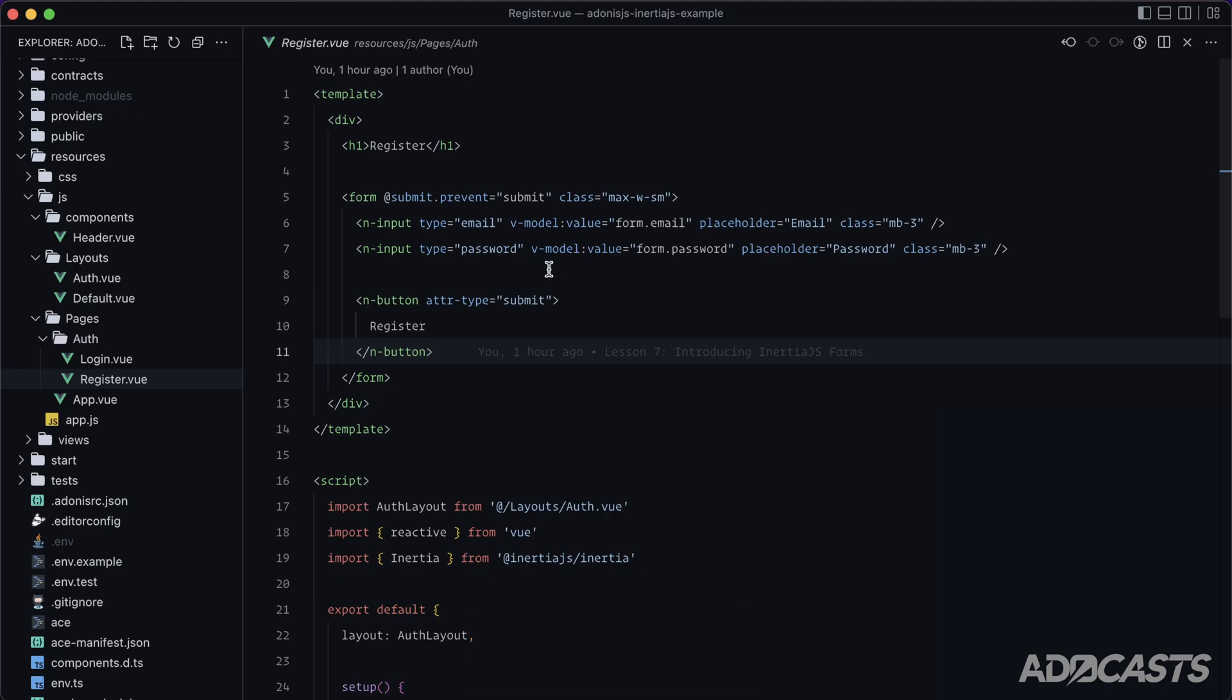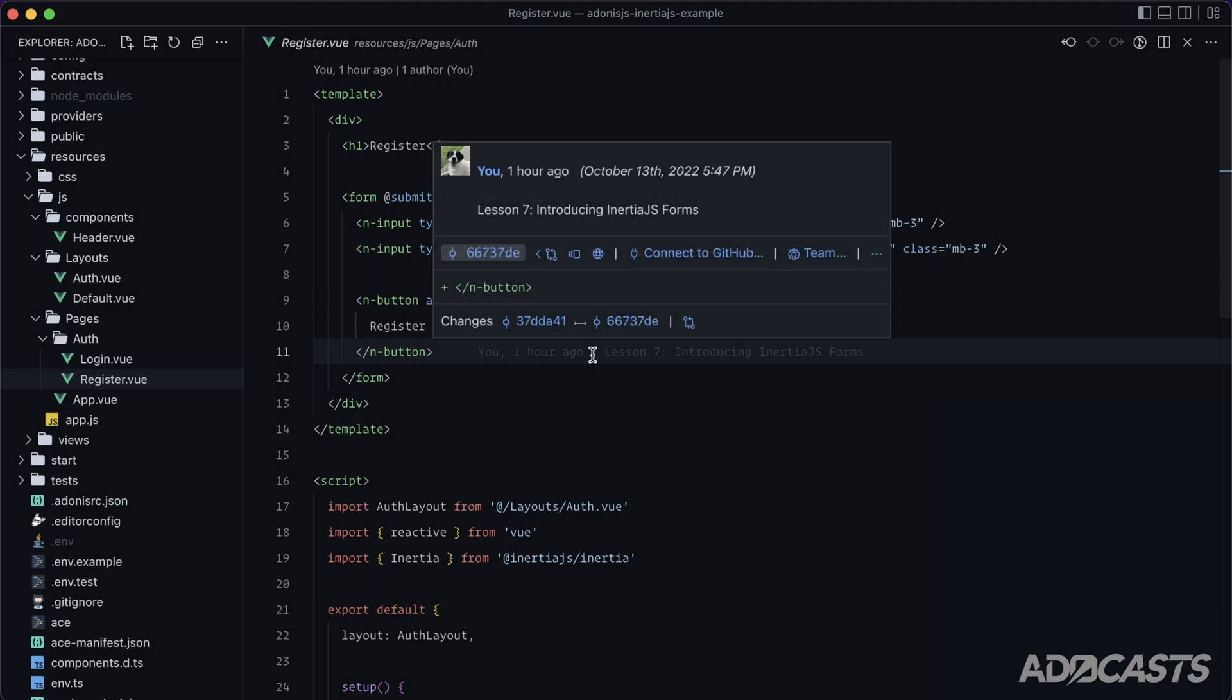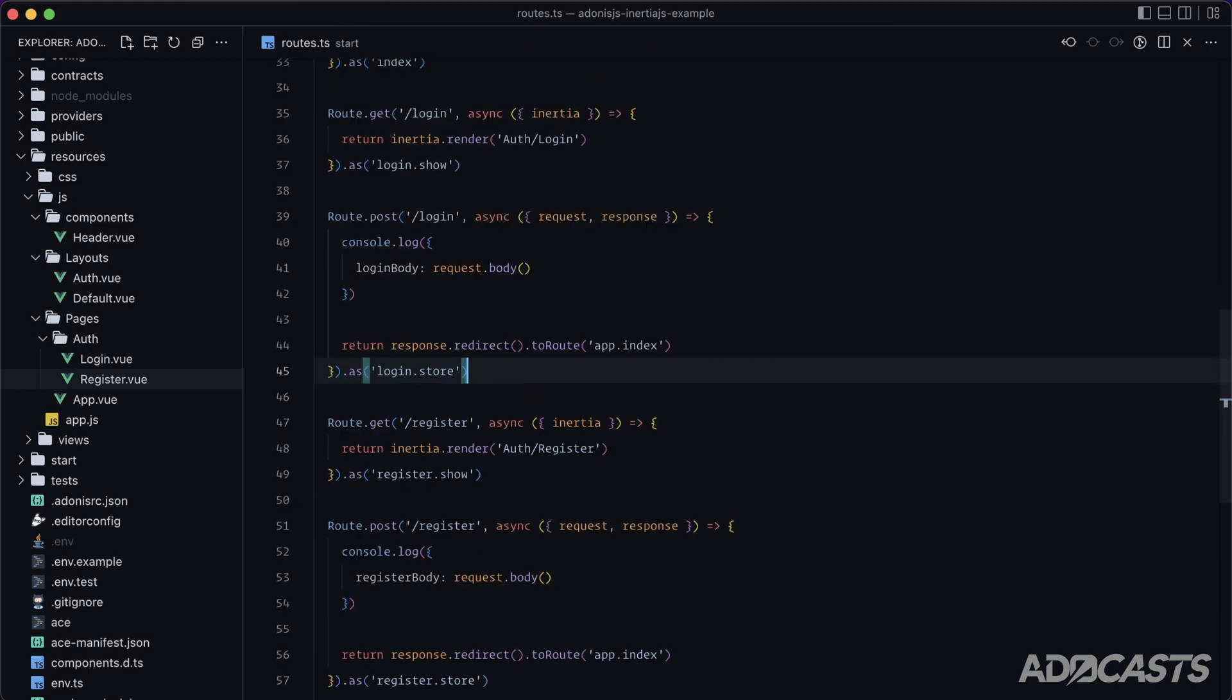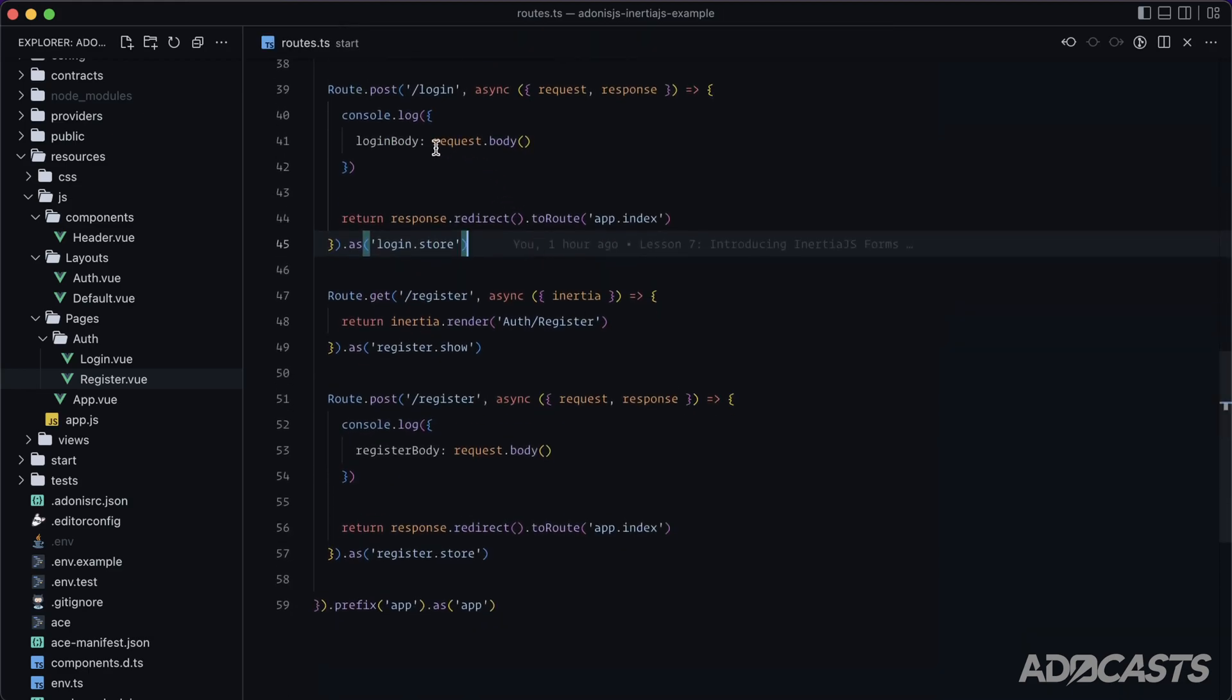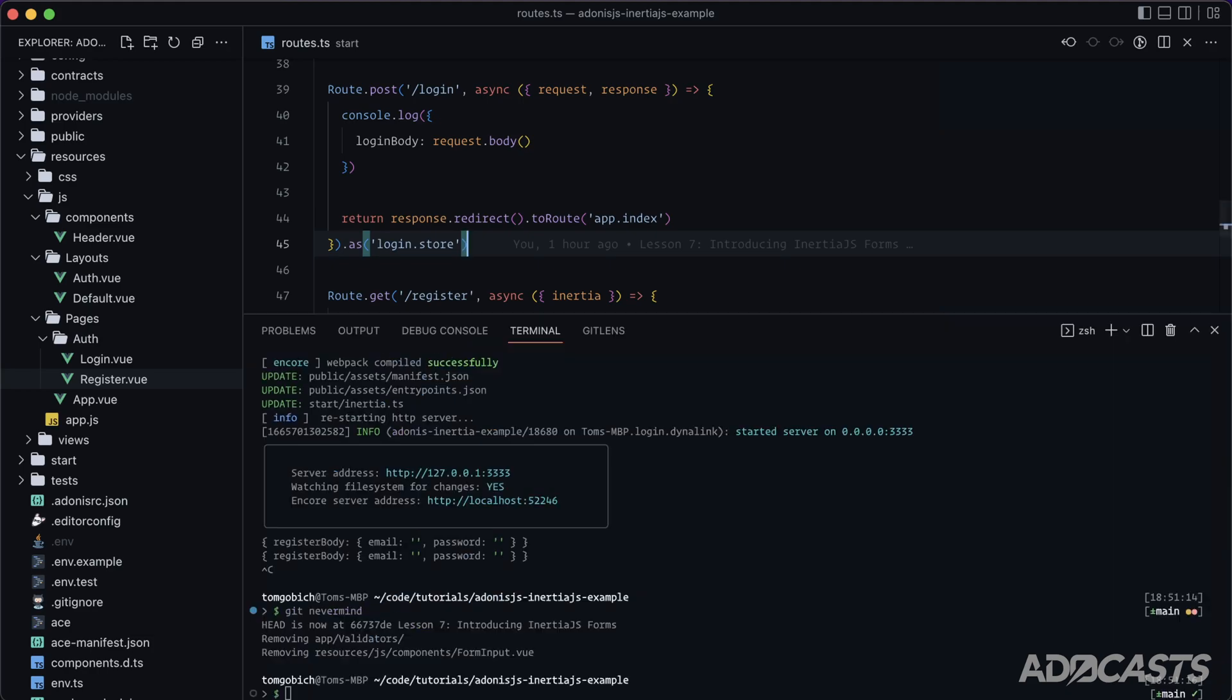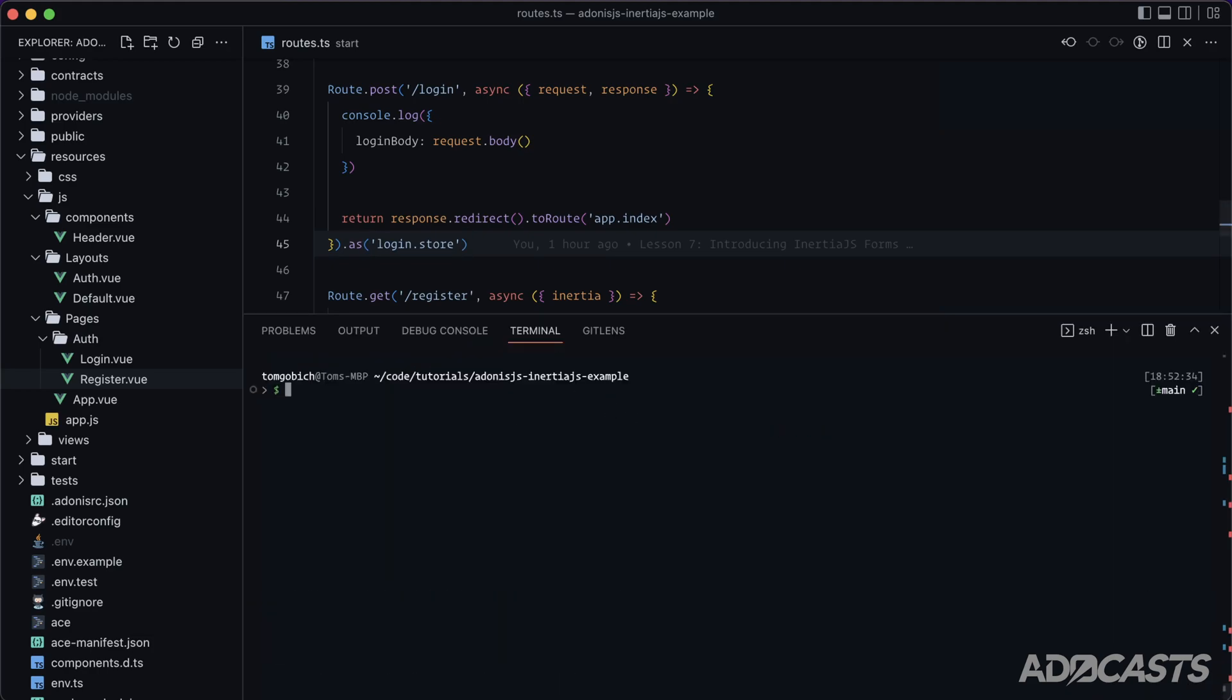So we already have our register page and login page set up with a form hooked up to a route, and this particular route is just going to console.log our body. So for starters, in order to take a look at validation handling, we need to have some form of validation. So let's go ahead and do node ace make validator. We're going to go ahead and set this up for the same validator with our register and login routes. So we'll just call this auth.